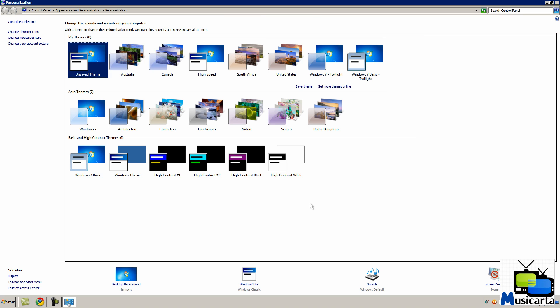Now, as well as the five hidden themes in Windows 7, which I showed you how to unlock in a previous video, there are many more additional themes that you can download and use from the official Microsoft website.